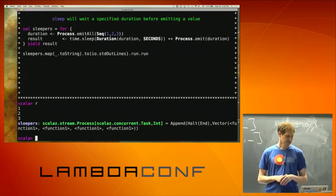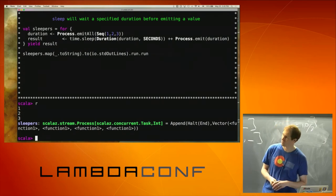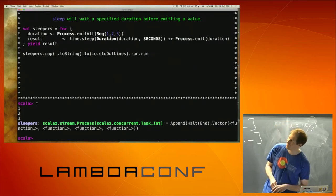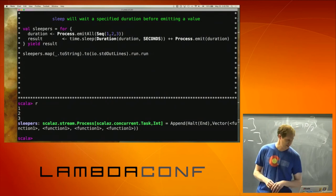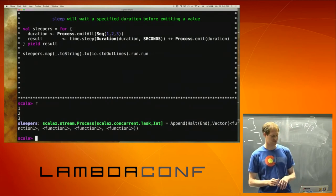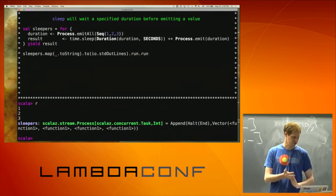Processes are a monad so you can use for-comprehensions on those.